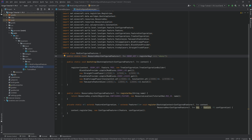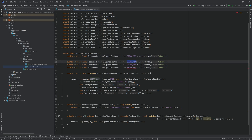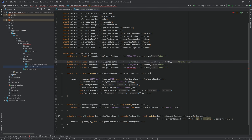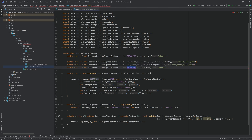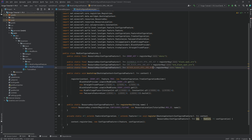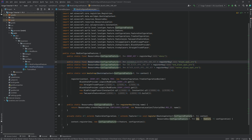For our configured features we need three new resource keys. The first one is going to be the overworld_black_opal_ore_key and we'll call this the black_opal_ore. Then we have another one for the end: end_black_opal_ore_key, and this is going to be the end_black_opal_ore. And the last one is for the nether: nether_black_opal_ore_key, and this is nether_black_opal_ore. So we now have three resource keys of configured feature for our three different spawns.